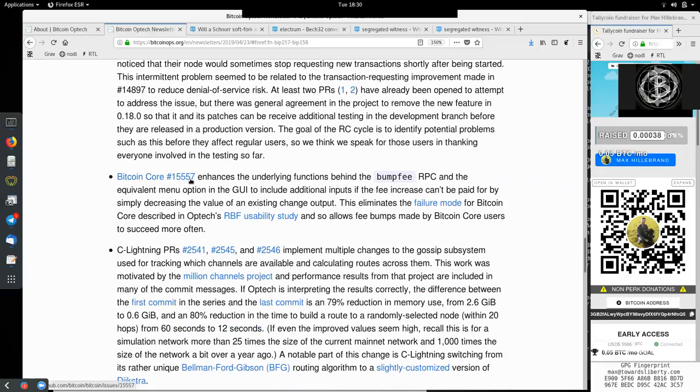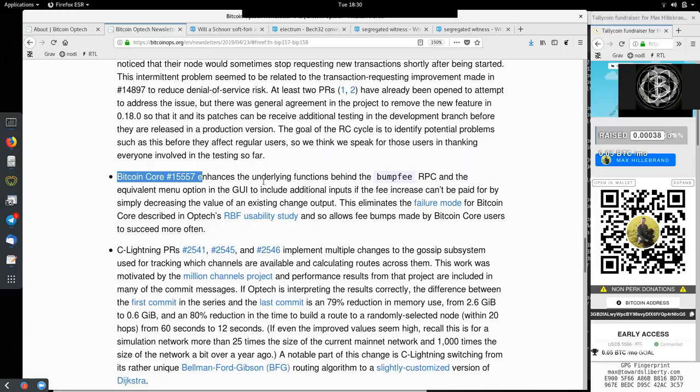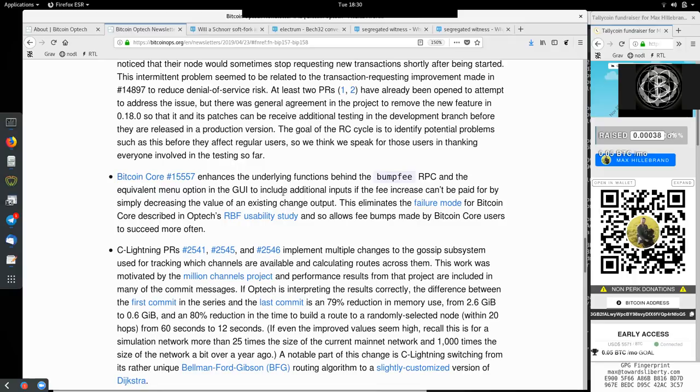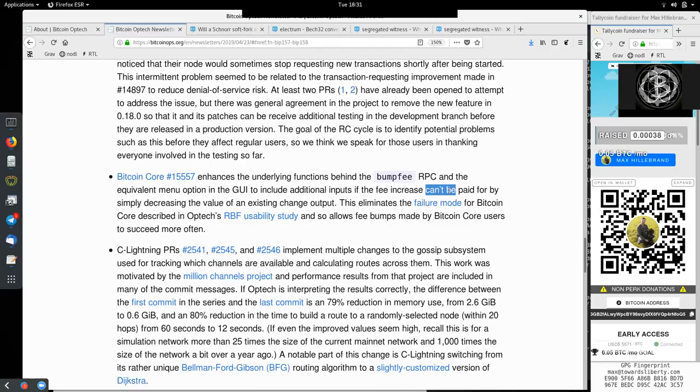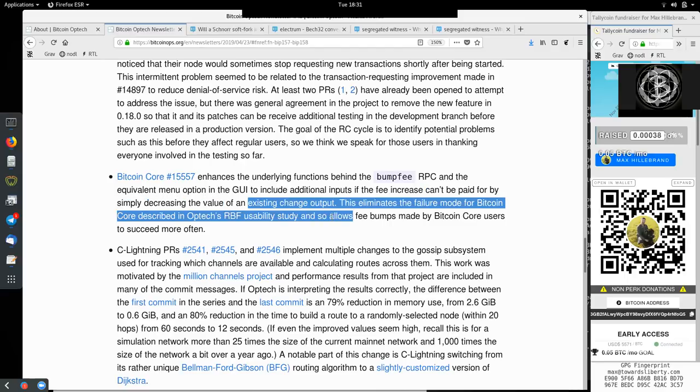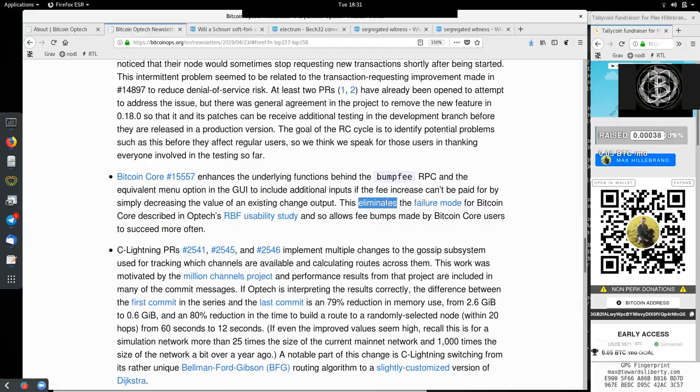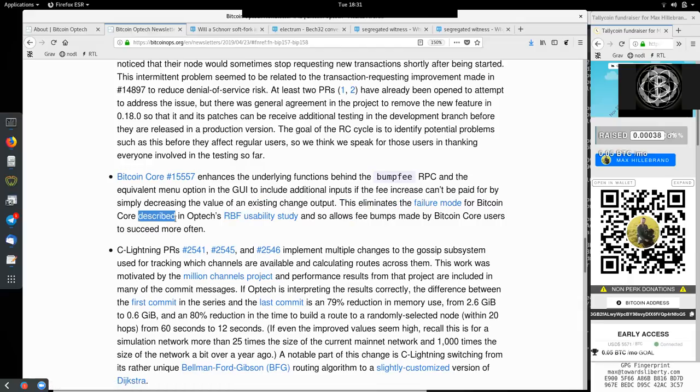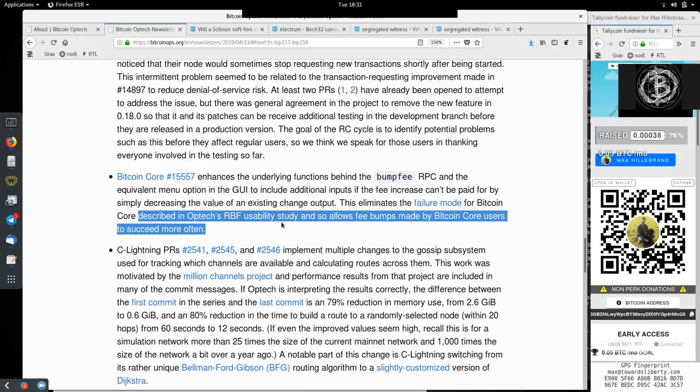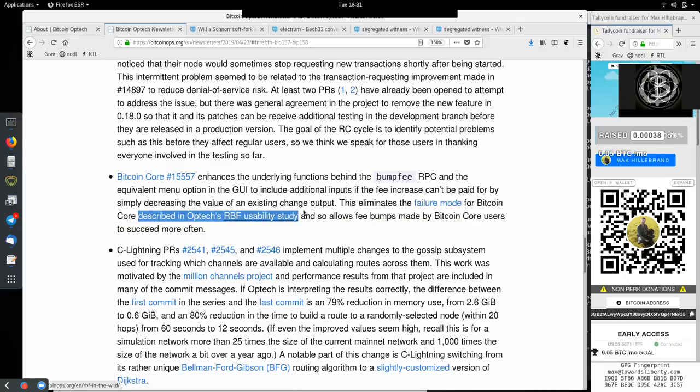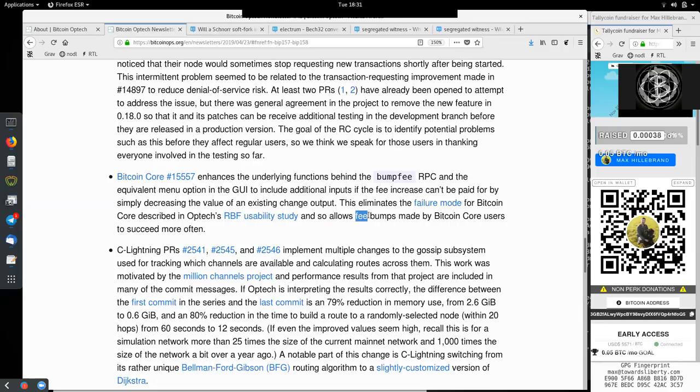This Bitcoin Core merge enhances the underlying function behind bump fee RPC and the equivalent menu option in the GUI to include additional inputs if the fee increases cannot be paid for by simply decreasing the value of an existing change output. This eliminates the failure mode for Bitcoin Core described in Optech RBF, a replace by fee usability study, and allows fee bumps made by Bitcoin Core users to succeed more often.